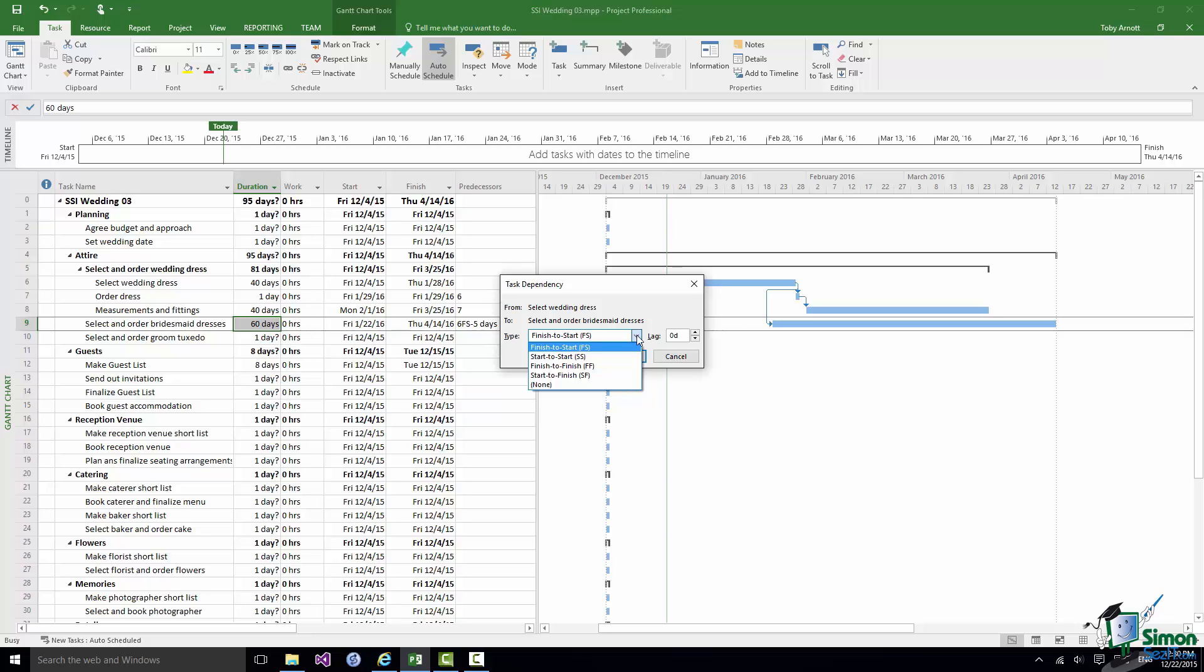Now by far the most common dependency is the Finish to Start but you are very likely to come across the others. And in the next section or two I'm going to show you one or two examples of these other types of dependency.